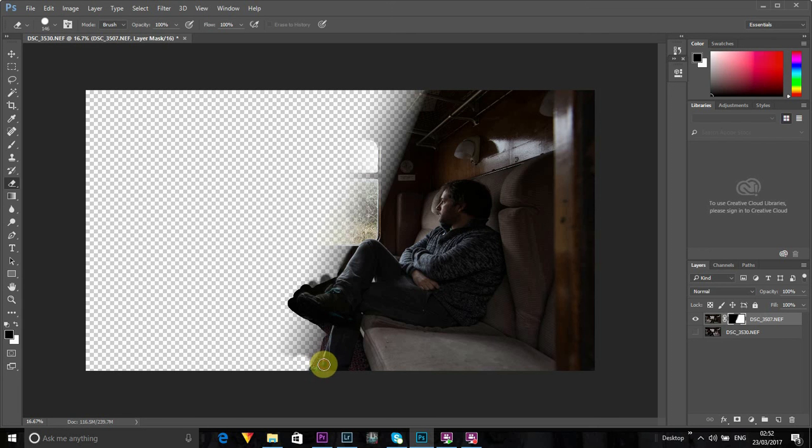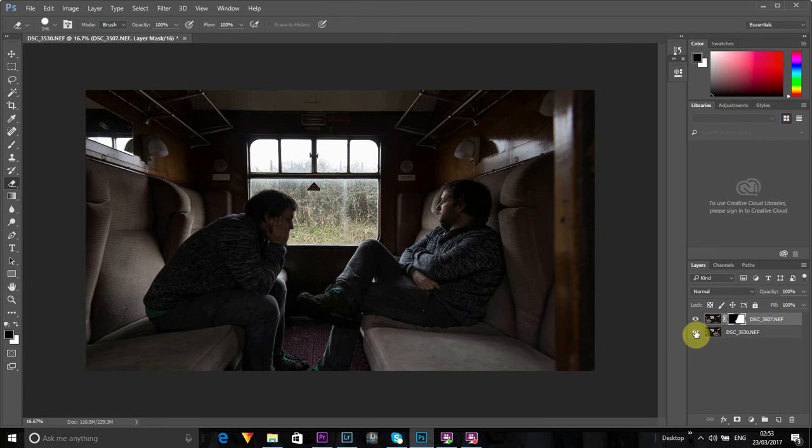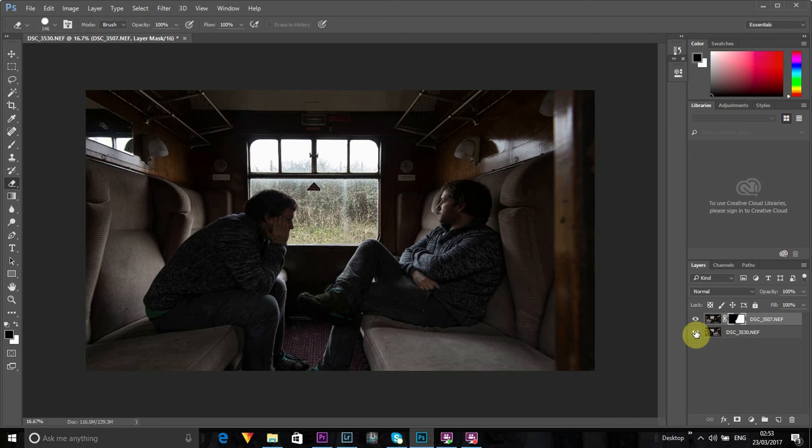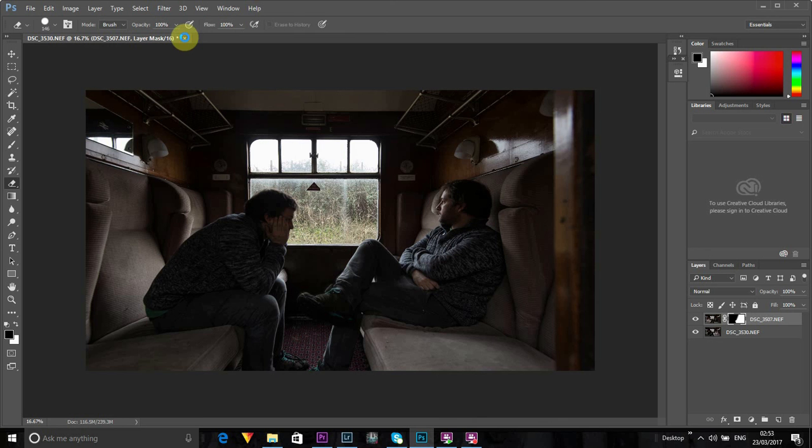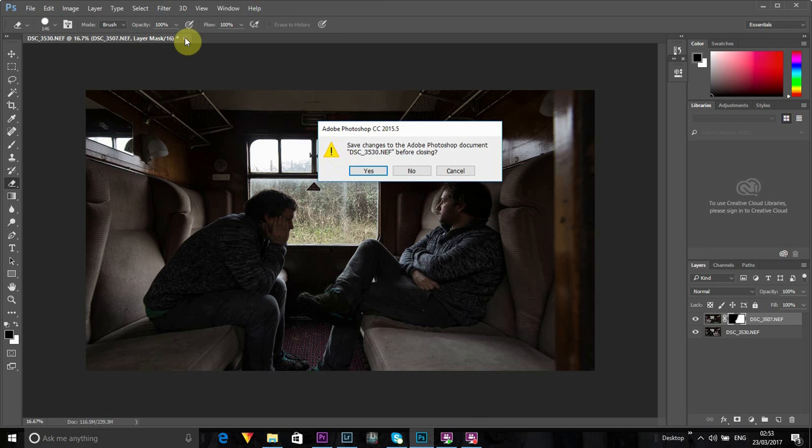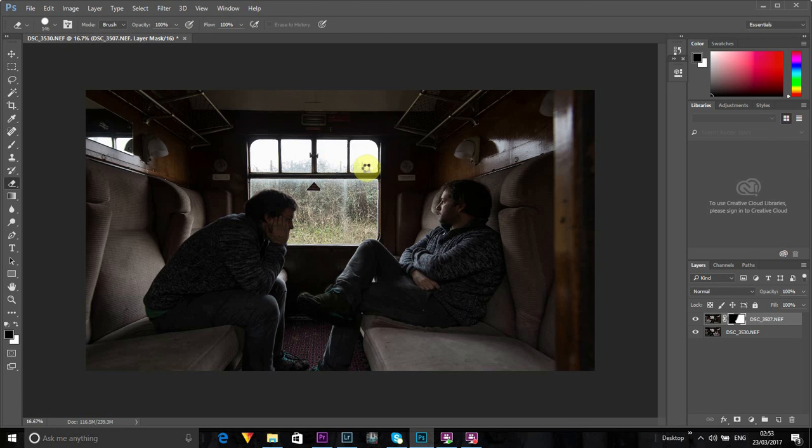And then, yeah, go back. Job's done, doesn't take long at all. So that's it, click up here, save the photo, save, yes.